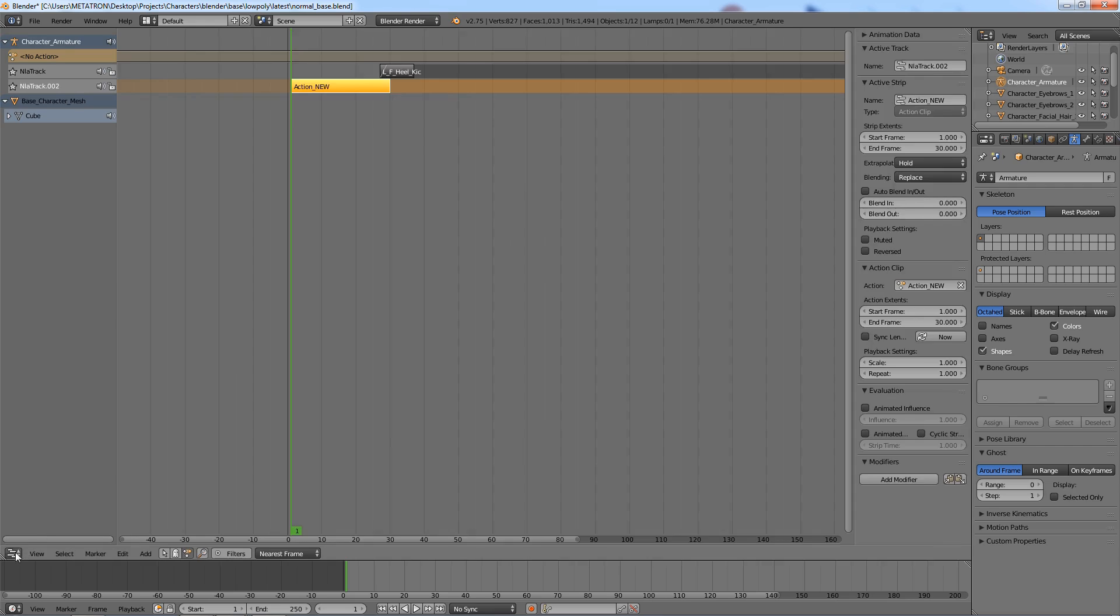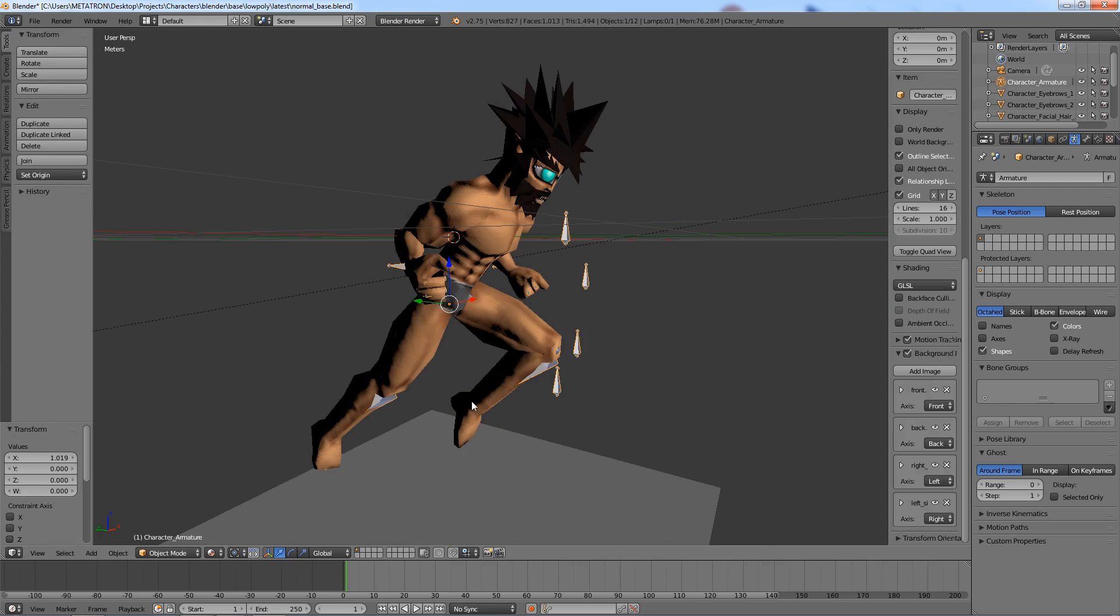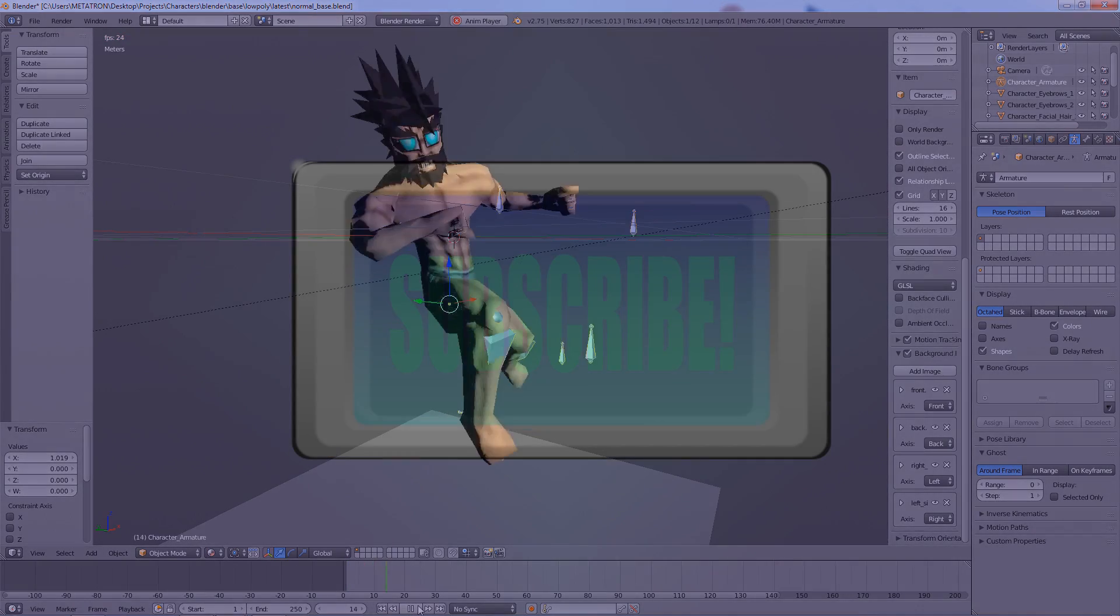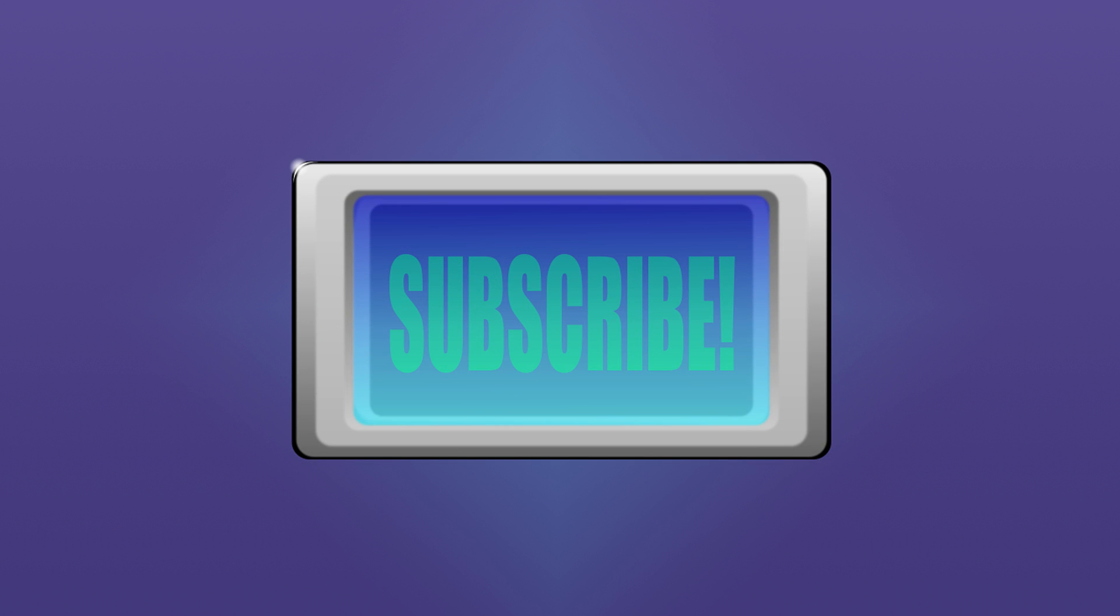Well, that was the basics of baking multiple actions together on Blender. If you found this video to be helpful, like this video. Subscribe for more Blender tutorials, animations and crazy Illuminati conspiracy theories. You know you want to. Take this knowledge and go create something.